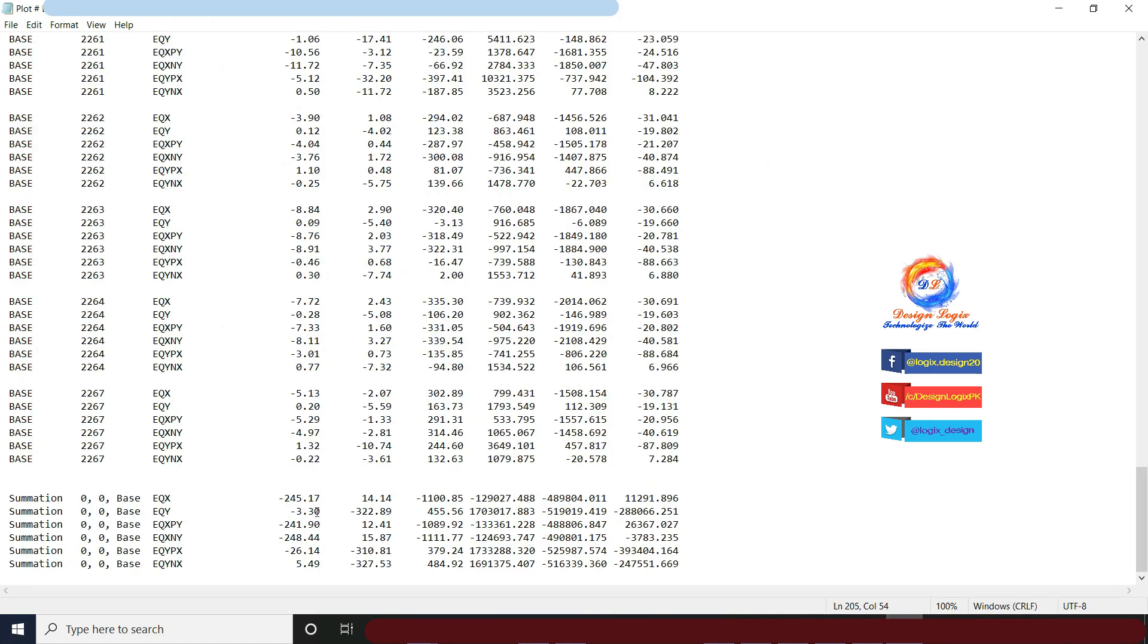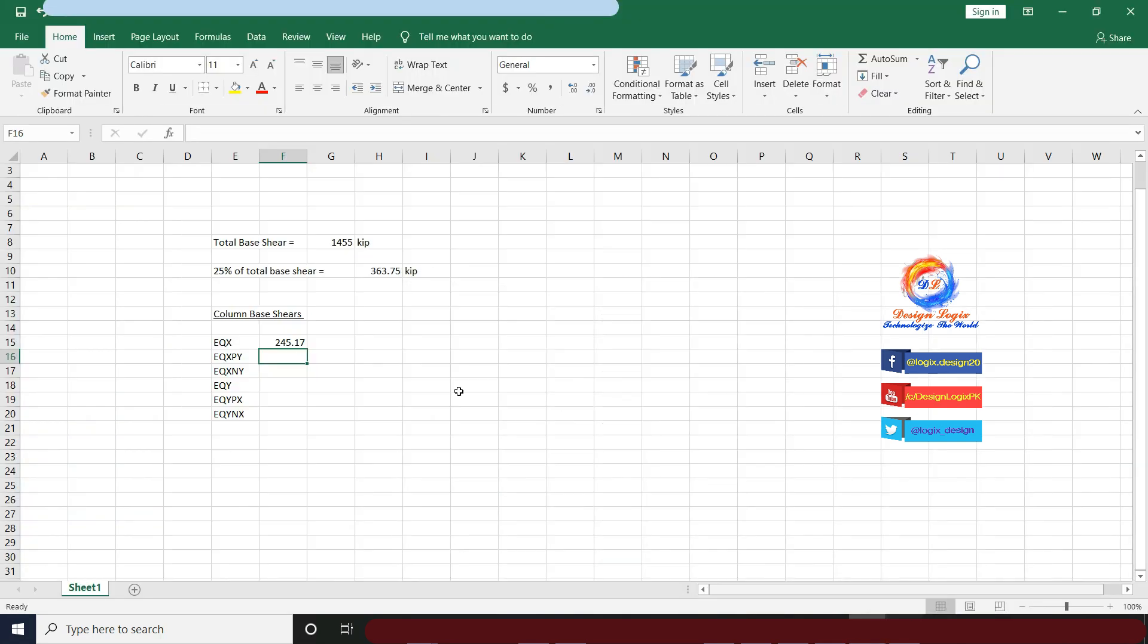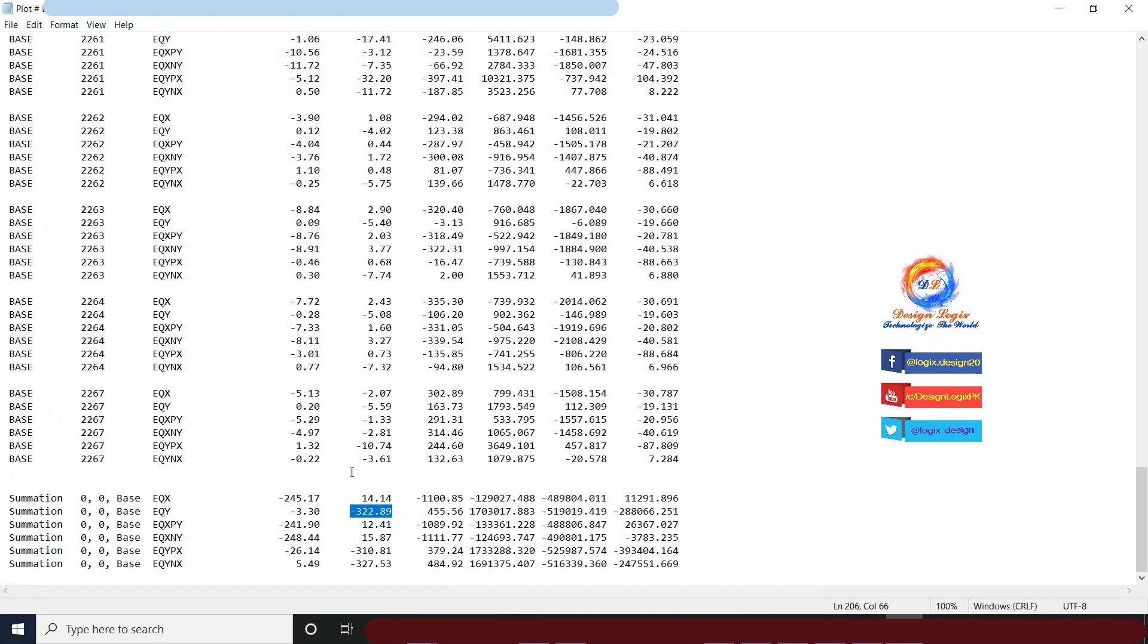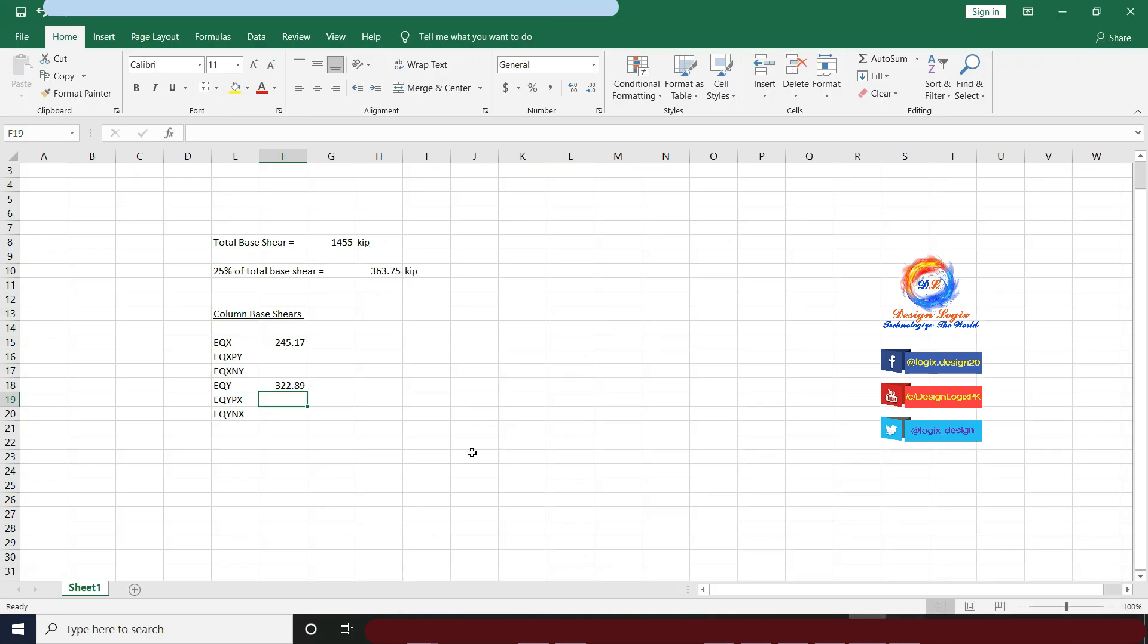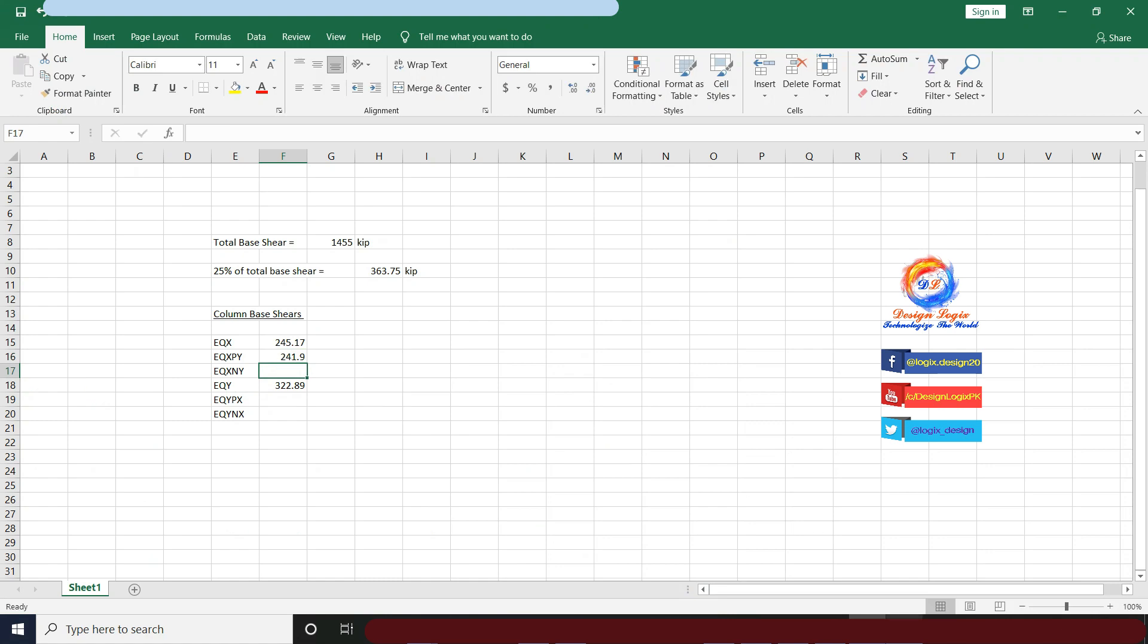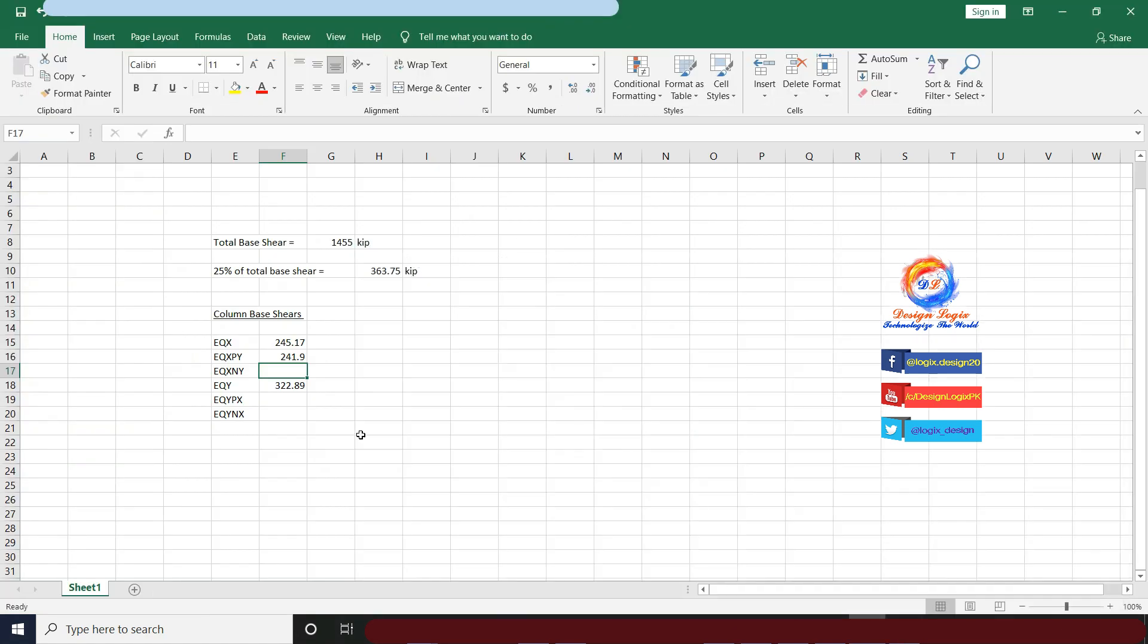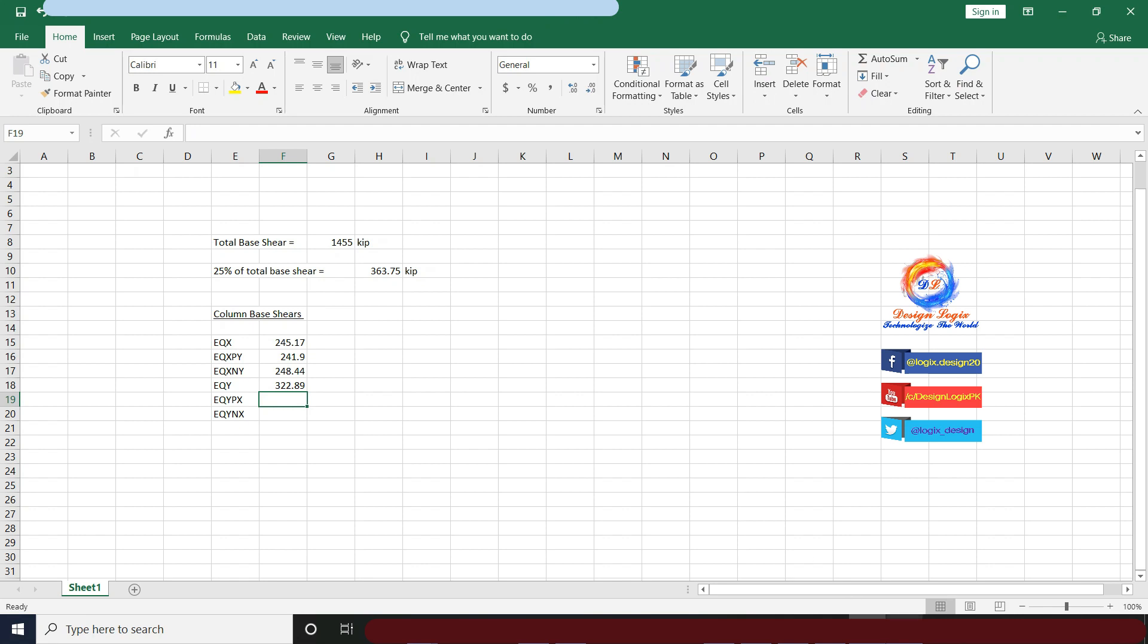For EQY, I have FY value as base shear of 322.89 kip. Note this value in the Excel sheet. Similarly, do this with other seismic load patterns of EQXPY, EQXNY, EQYPX, and EQYNX.